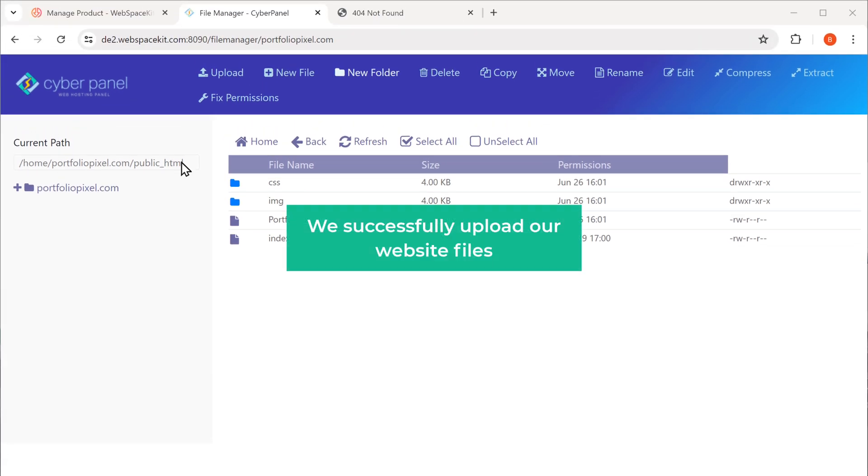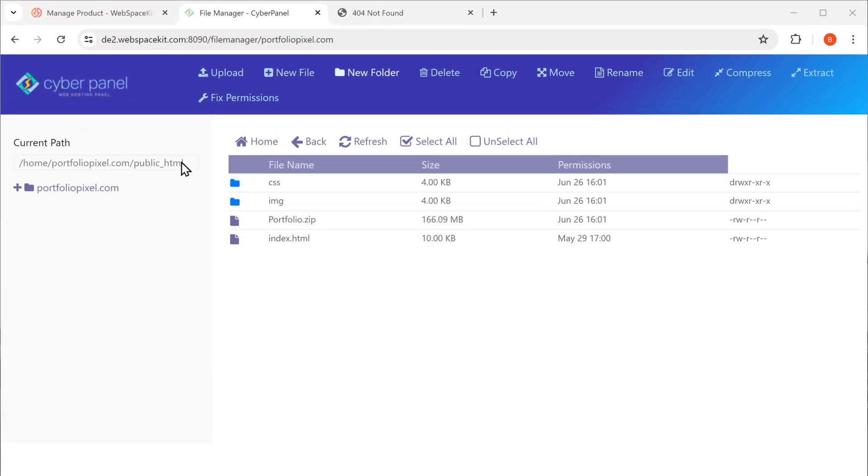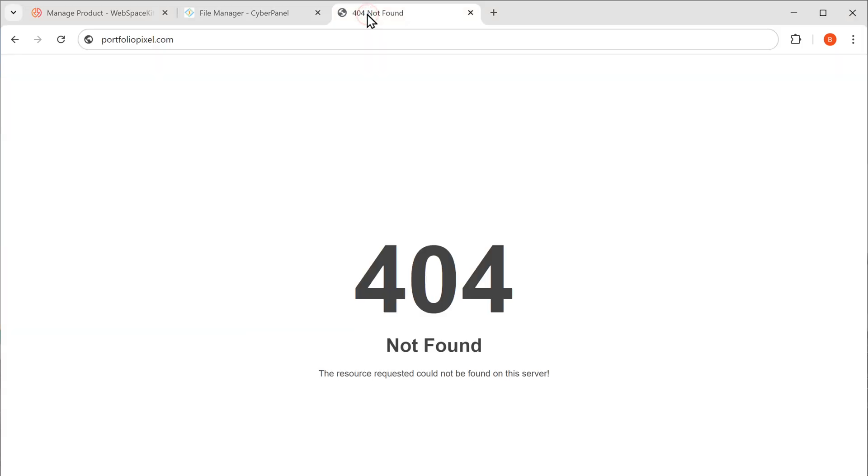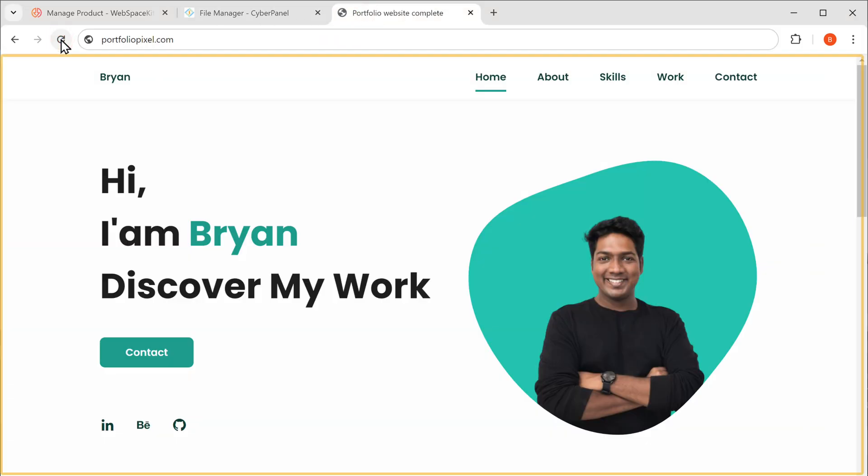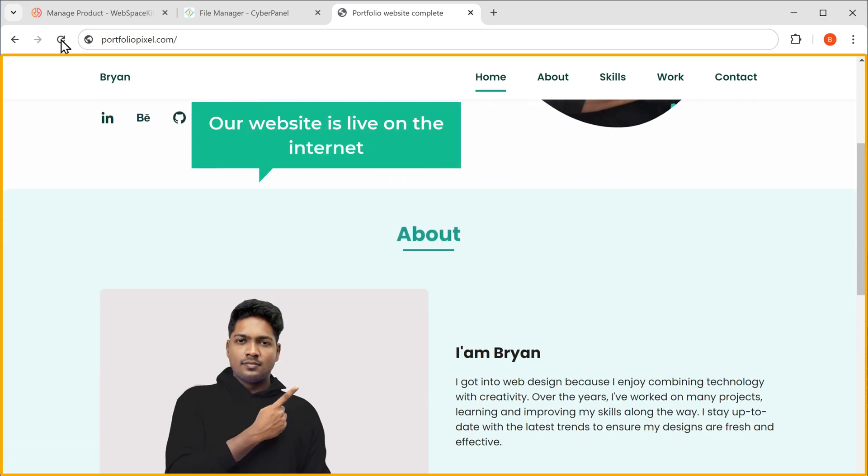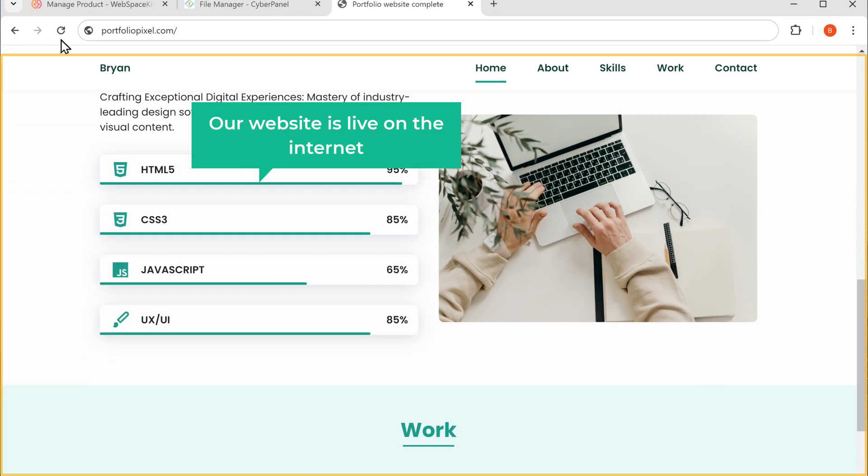So now we've successfully uploaded our website files. Now if we go back to our website and click refresh, you can see that our website is now live on the internet.